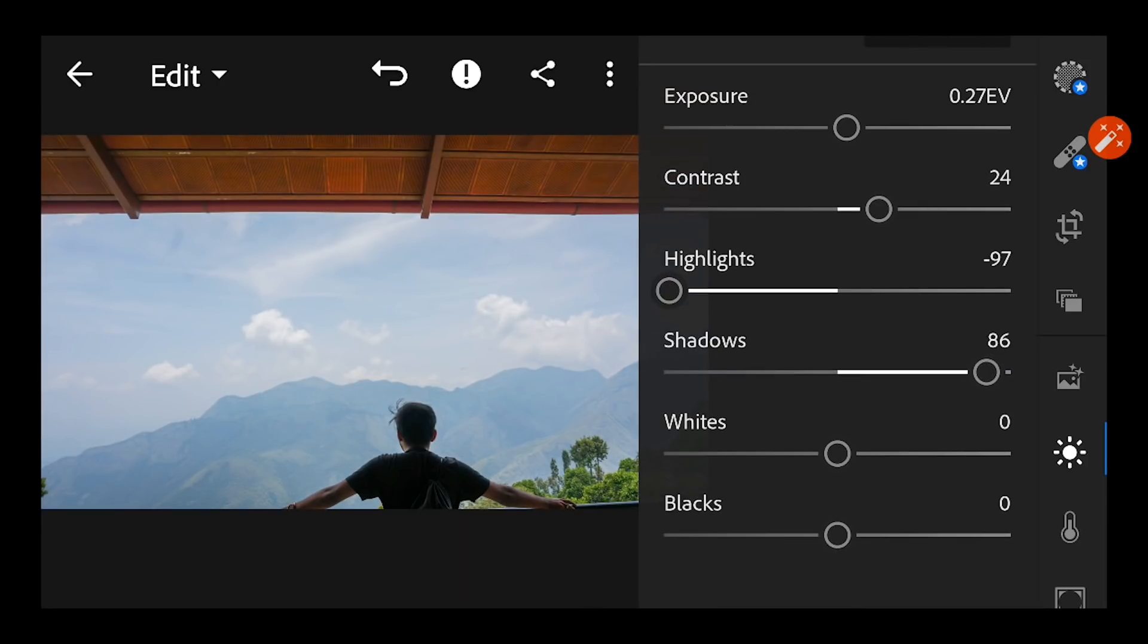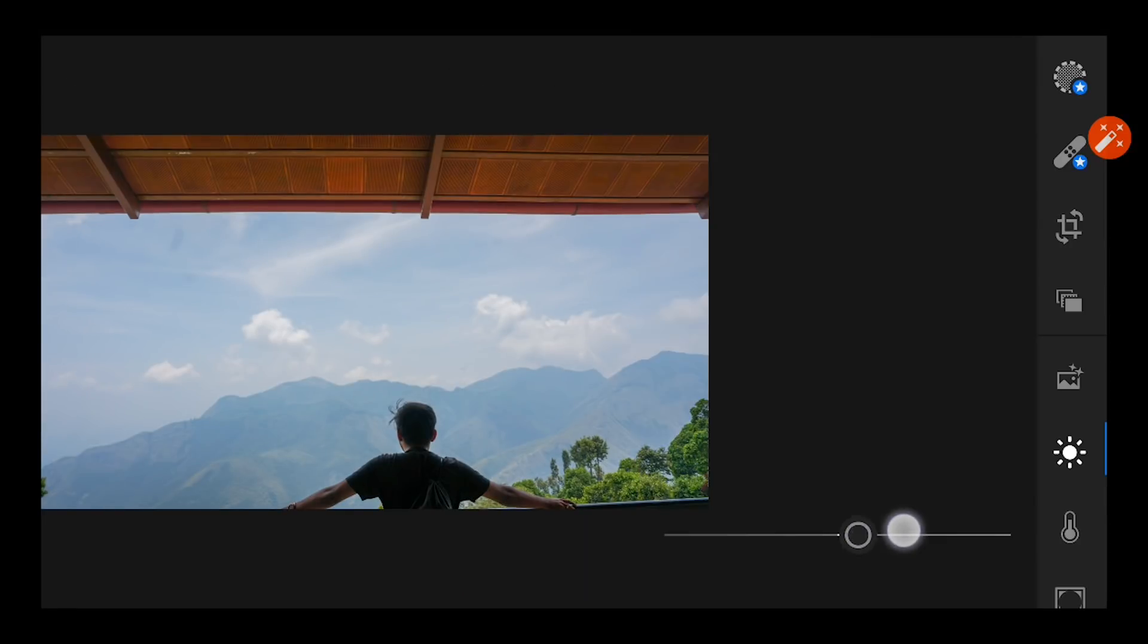And again I want to reduce the white to minus 36 and blacks to minus 50.